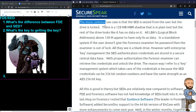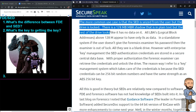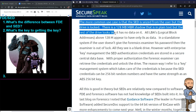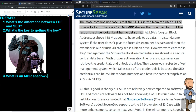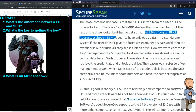The more common use case is that the SED is seized from the user but the drive is locked. There's a 128 megabyte MBR shadow that is in plain text, but the rest of the drive looks like it has no data on it. All LBAs — logical block addresses — above 128 megs appear to have only zeros as data.